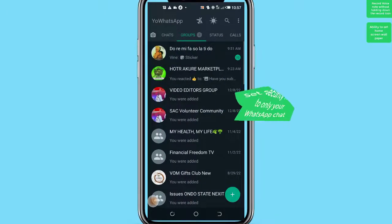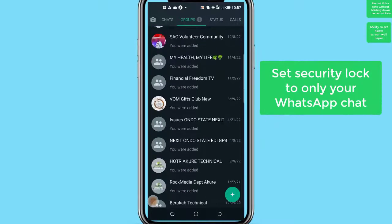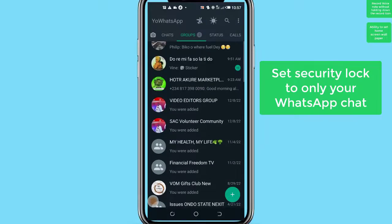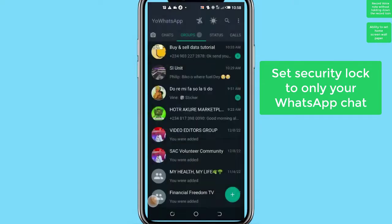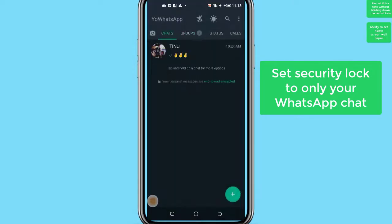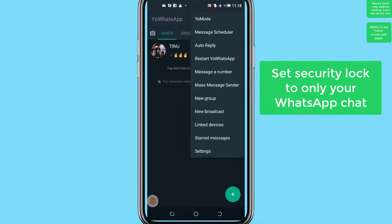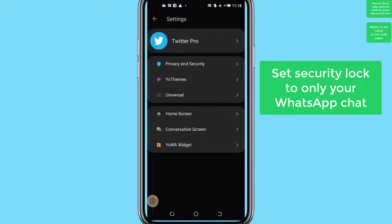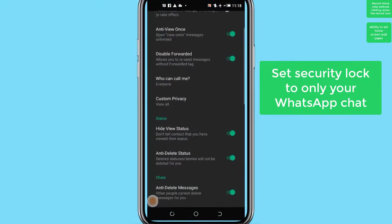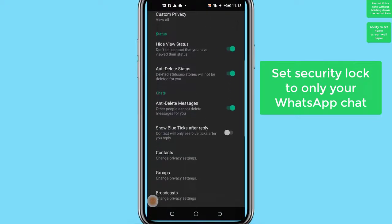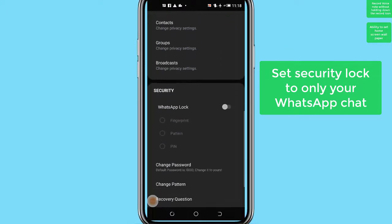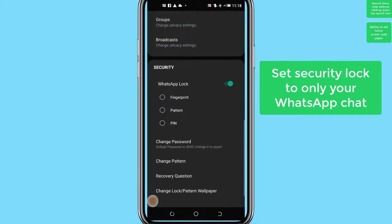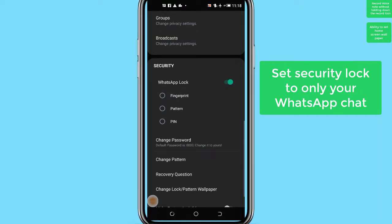Number 3: App lock. Another good thing about YoWhatsApp is that you can put app lock on your WhatsApp app and prevent anyone from accessing your chats. You can achieve this without downloading any third-party app locker. YoWhatsApp comes with an in-built app locker that allows you to put a PIN or passcode as your password to open just the WhatsApp app.